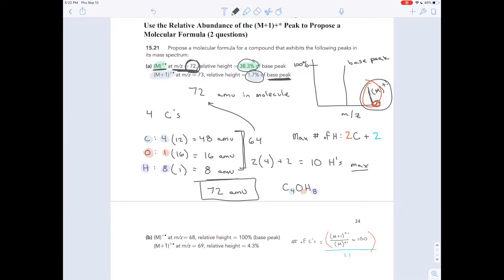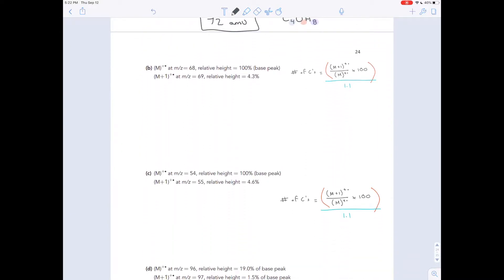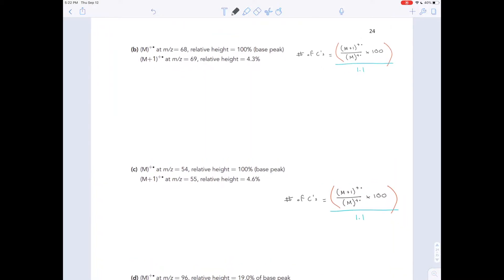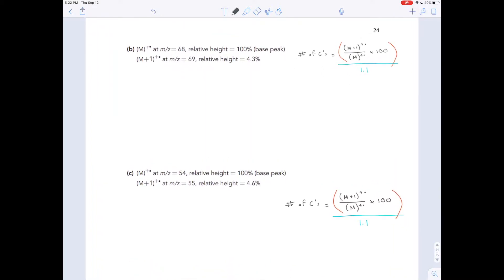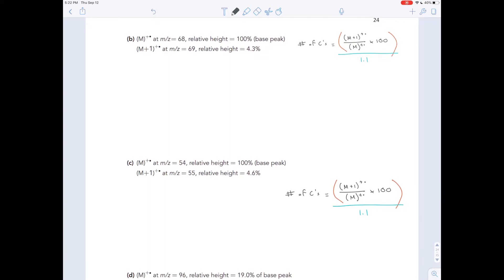Exercise 1521 asks you to propose a molecular formula for a compound. All they give you are the masses and relative heights for two peaks: the molecular ion peak and the M+1 peak. We went through the reasoning in the previous problem and covered mass spectrometry two videos ago, so let's go through a streamlined problem-solving method for the rest of this exercise.